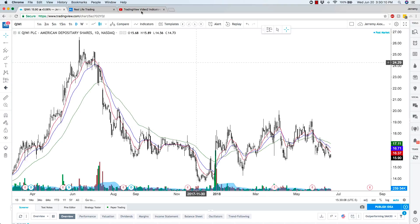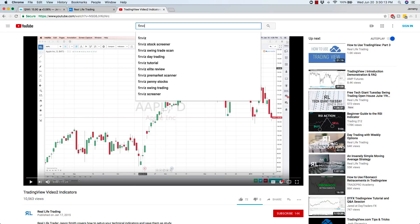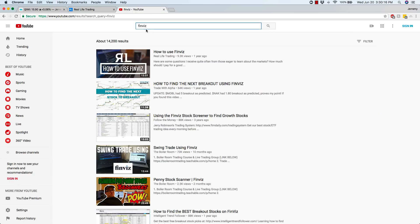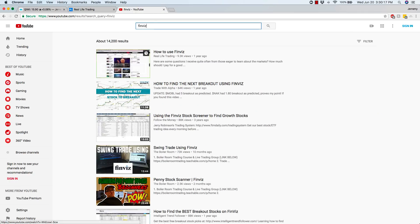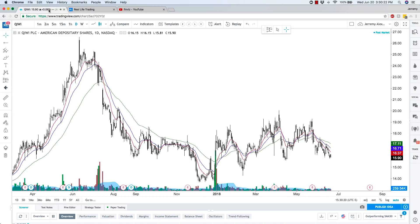It is a bit bulky. Some of you might have also seen my Finviz video. Finviz — if you type in Finviz, I'm the top-ranked search result on how to use Finviz. That's another screener that many traders have used, but this TradingView screener is very simple actually.